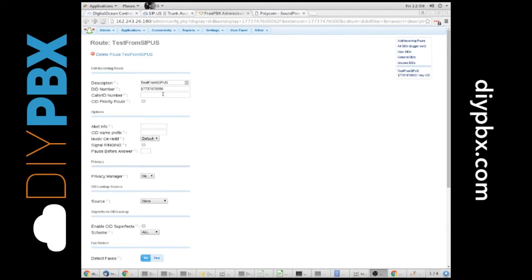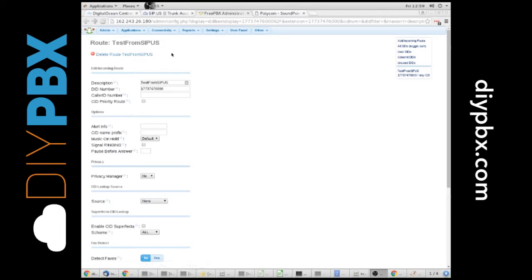Hey, it's Kent from DIYPBX.com again. This time we're going to talk about IVR, or some of you may know them as an auto attendant.